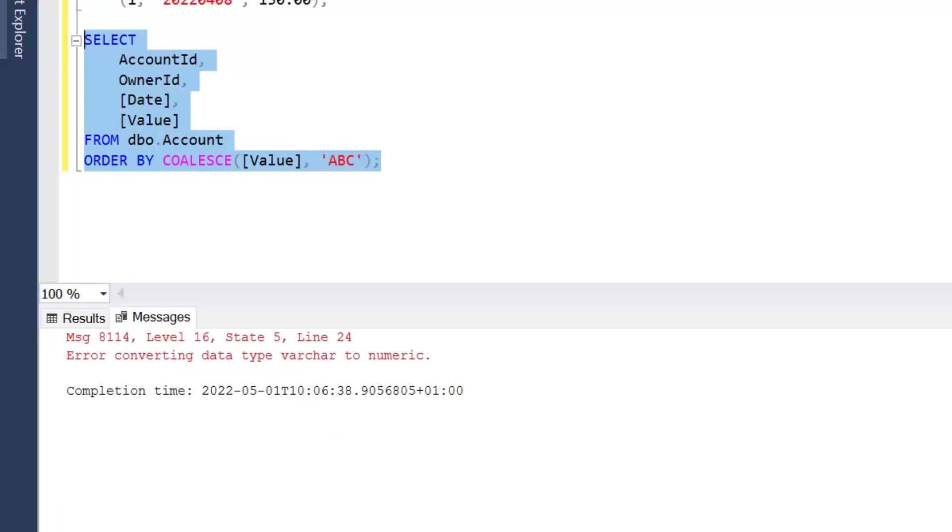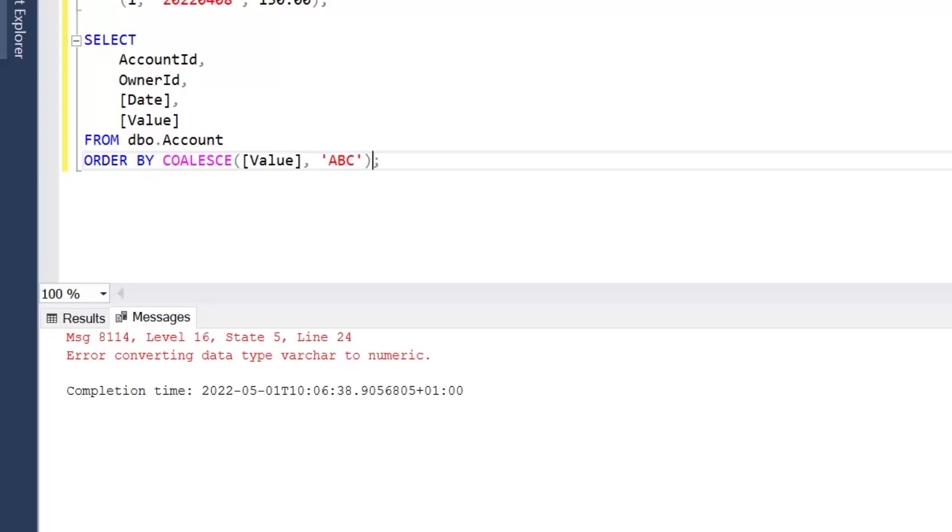Now COALESCE is actually a shortcut for a CASE statement, so we could actually achieve the equivalent functionality by ordering by CASE.